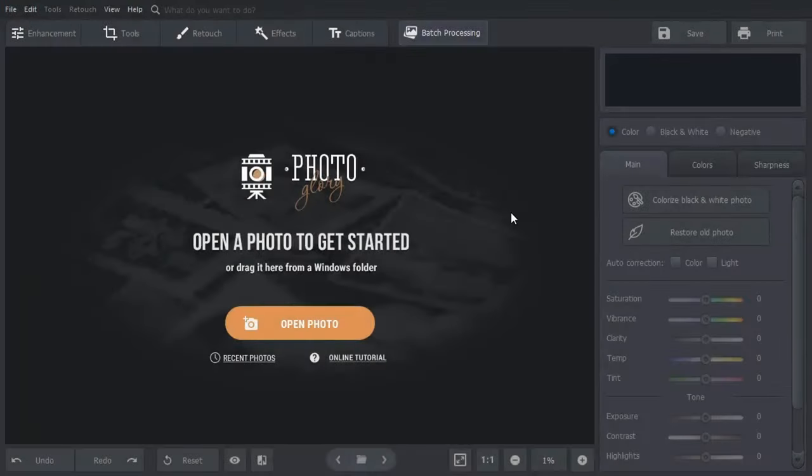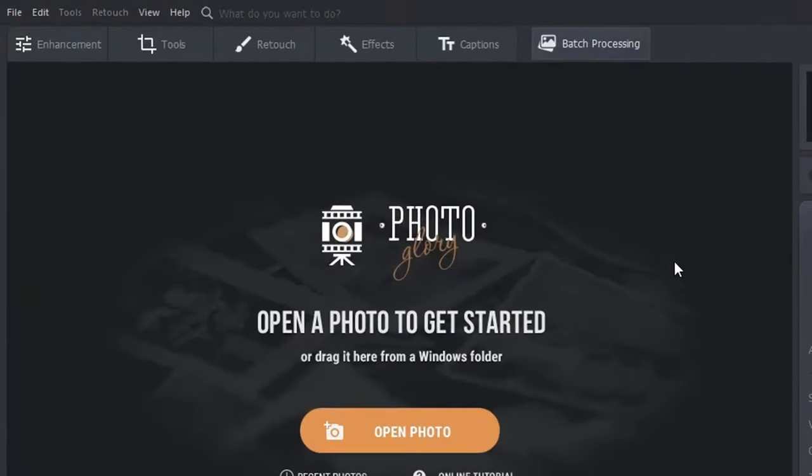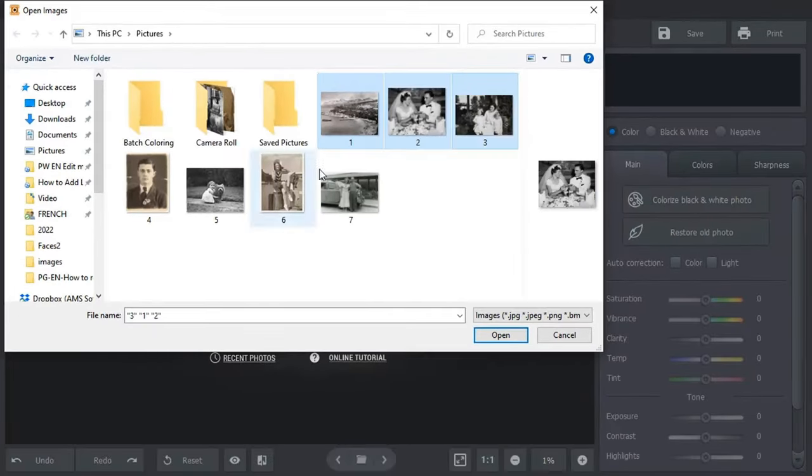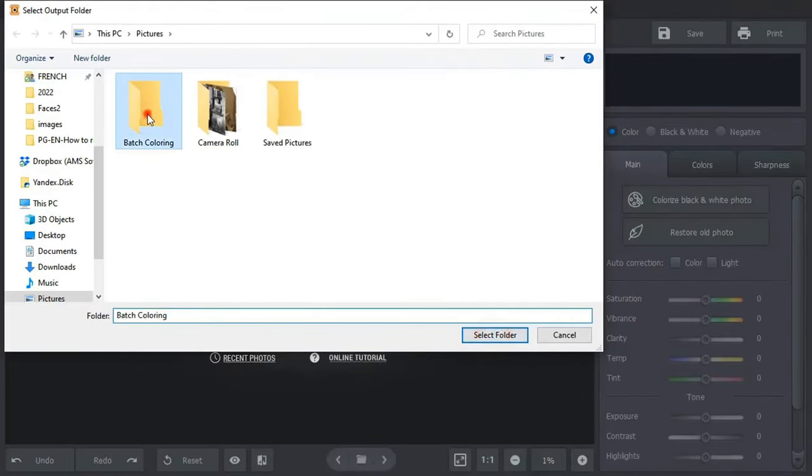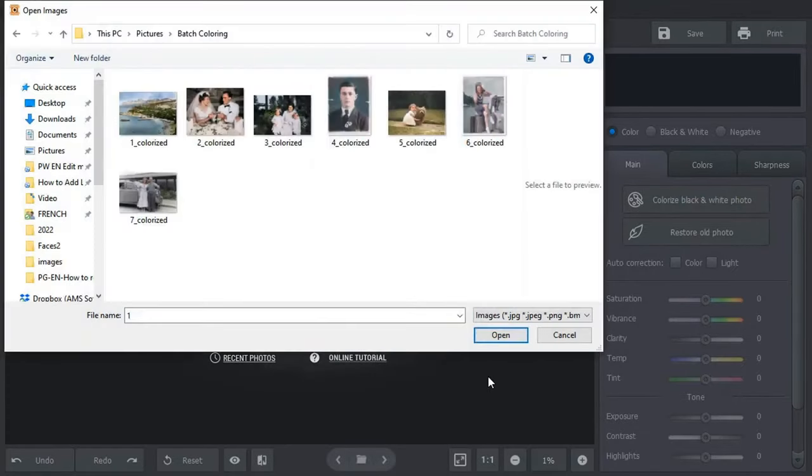Want to colorize a bunch of pictures at once? Then use the batch processing mode. Just hit the corresponding button, choose your pictures and the folder to save the results to. The program will colorize your photos and save them to the chosen folder.